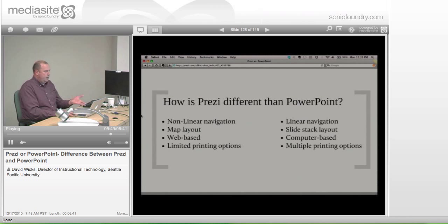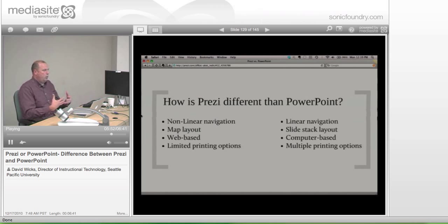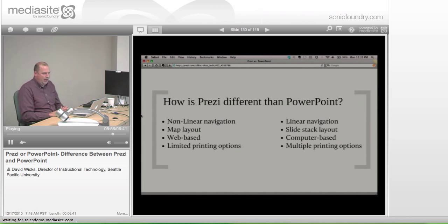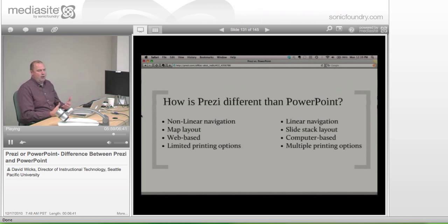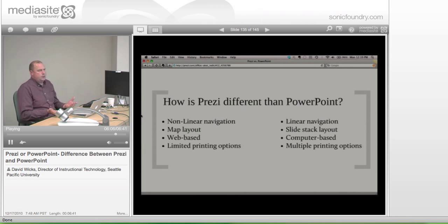In PowerPoint, you do have this ability — when you say print, do you want to print the slides, handouts, or notes? There are lots of options the way it's currently set up. And I think in Prezi's case it's just a product maturity issue. It's a new product.